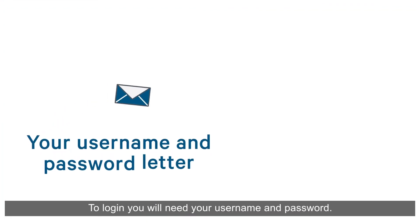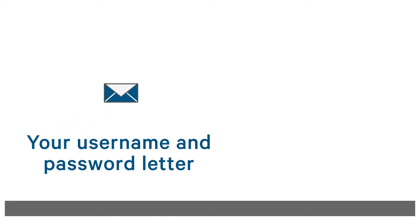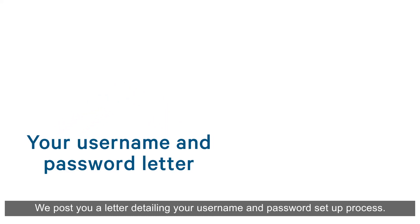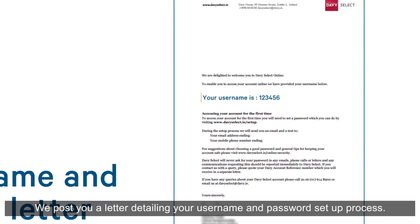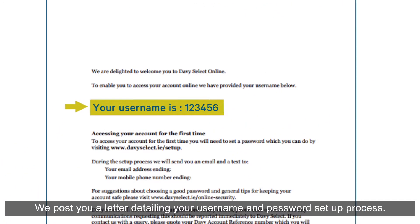To log in, you'll need your username and password. We post you a letter detailing your username and password setup process.